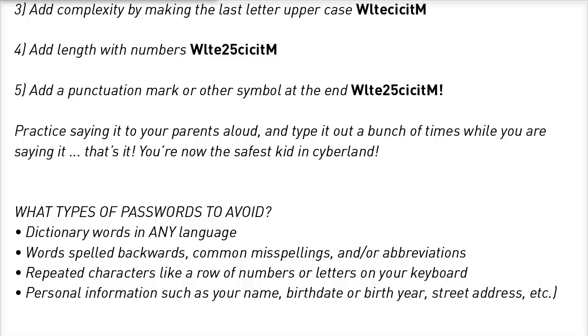And of course, never ever use your name, your birth date, your birth year, your street address, your dog's name, your cat's name, or your buddy's name.